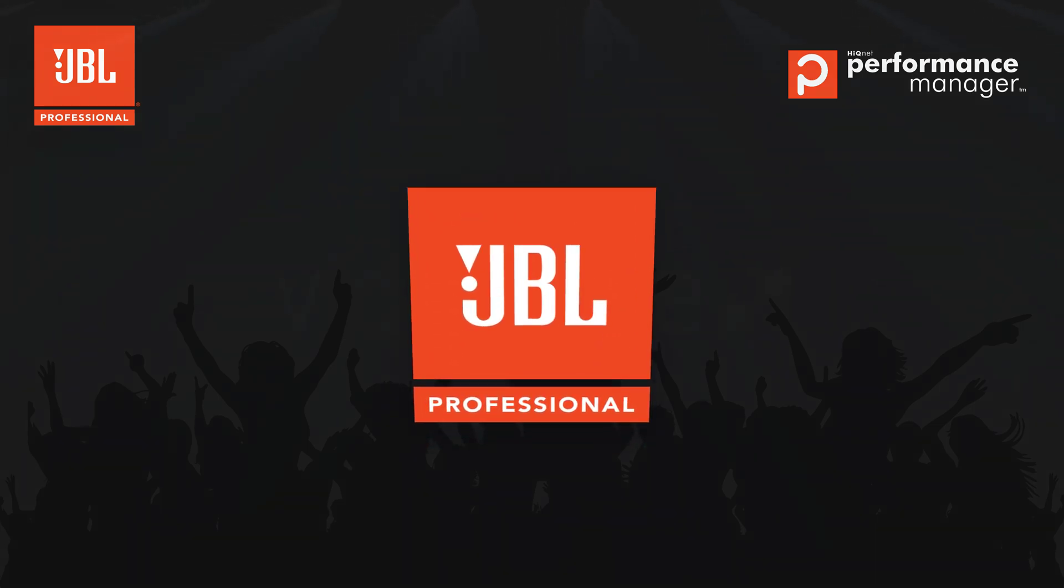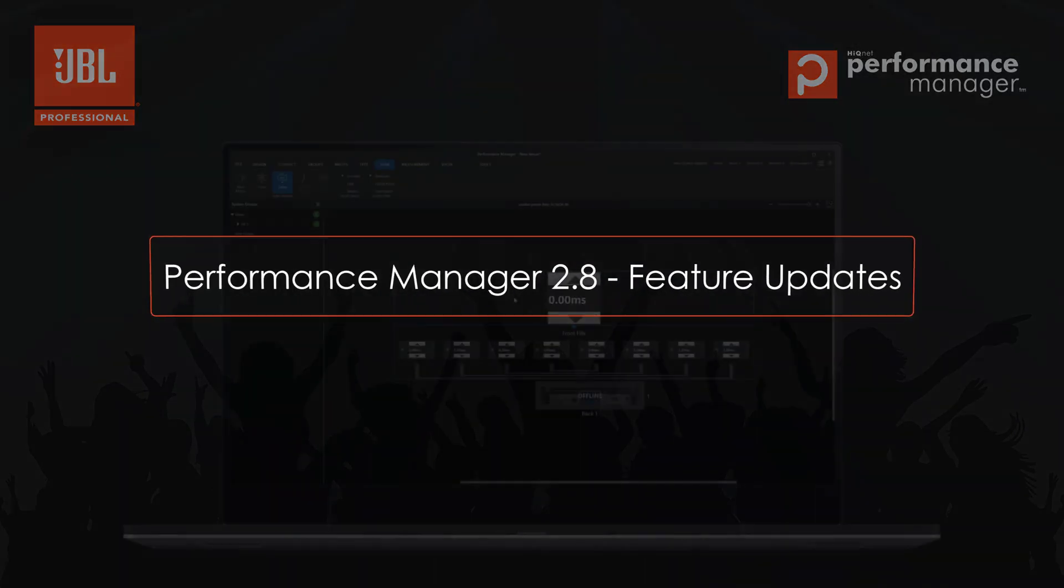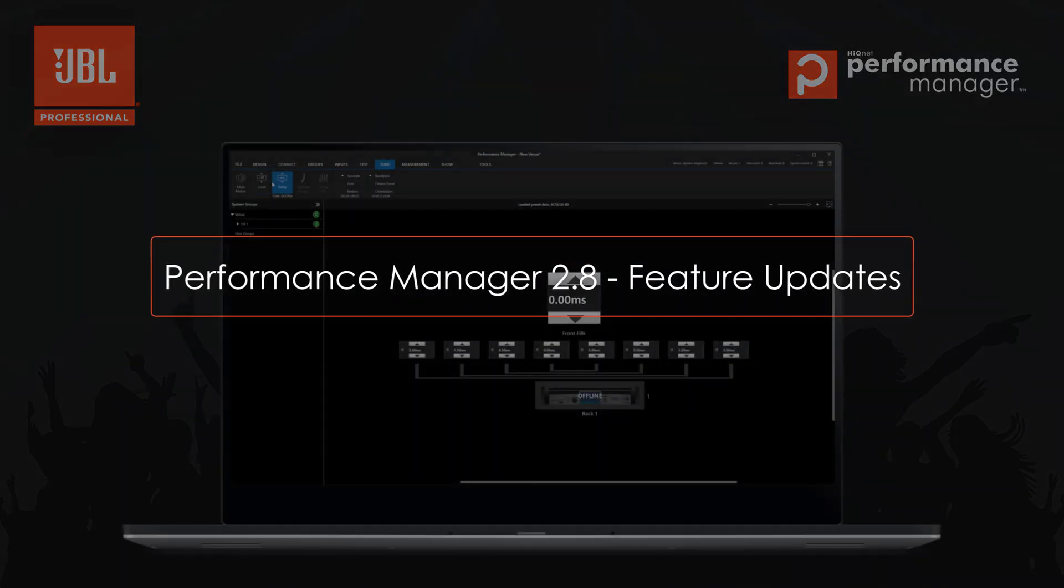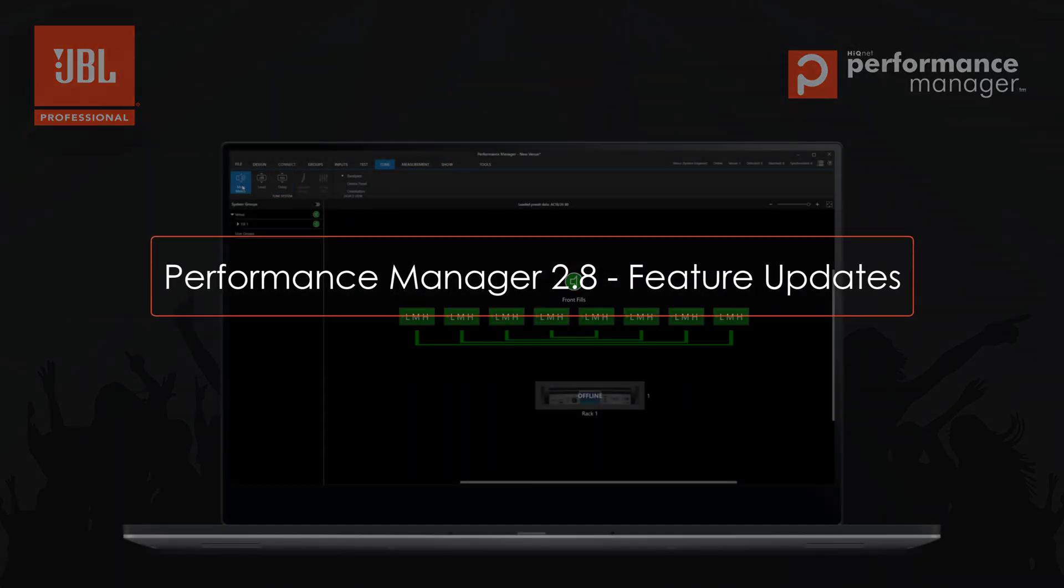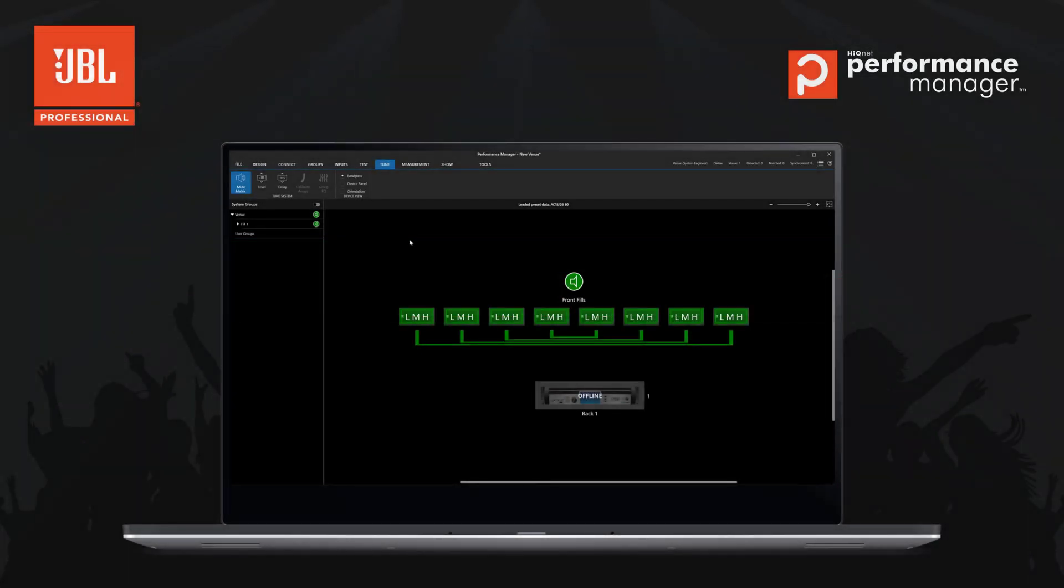Welcome to the Performance Manager version update video for version 2.8. In this video, we will go through some of the key changes and improvements.